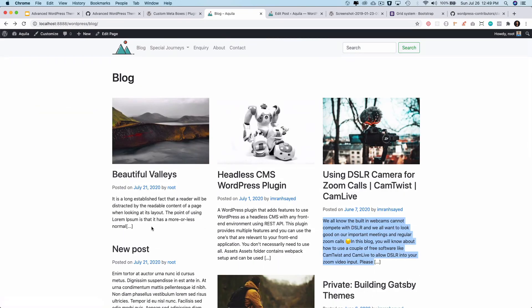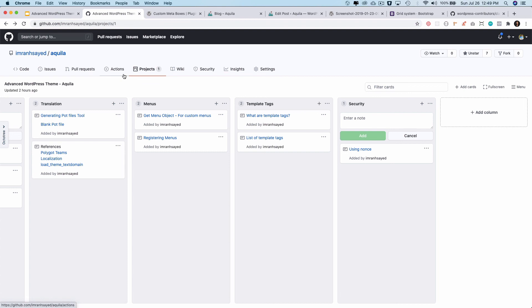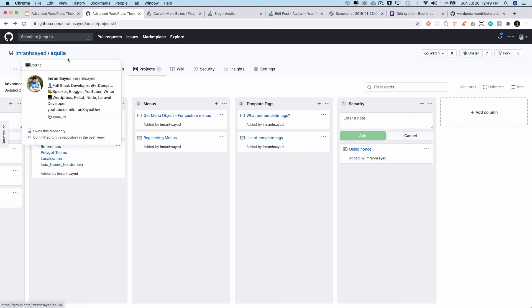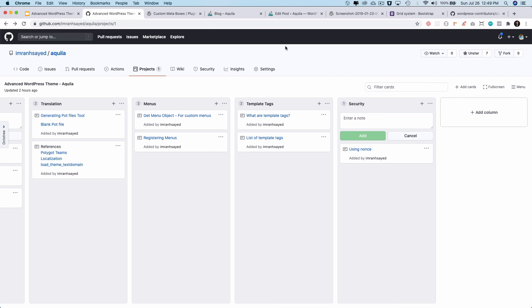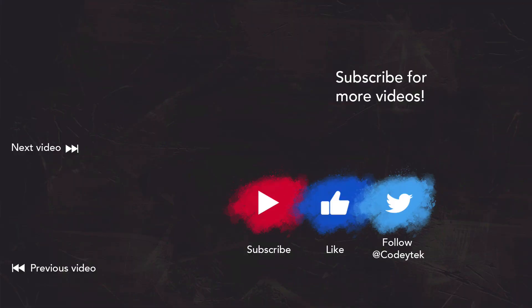The next thing we want to do is add a 'Read More' link that allows the user to click and go to the single blog post page — I'll do that in the next video. I hope you liked the video; if you did please give a thumbs up and subscribe to my channel. Follow me on Twitter at ScodyTech and on GitHub at Imran H Sayyad, and please star my repository if you like my work. See you in the next video — thank you very much.